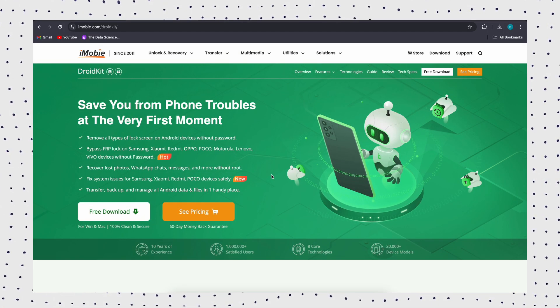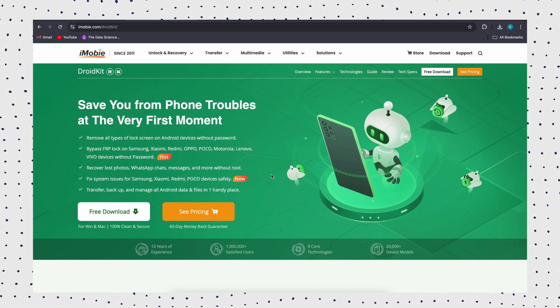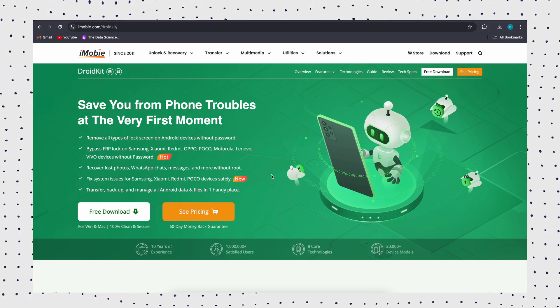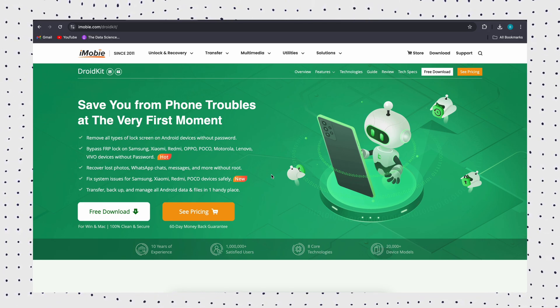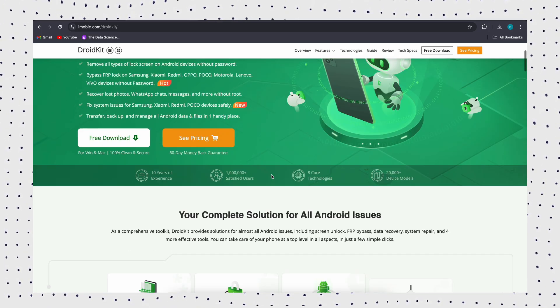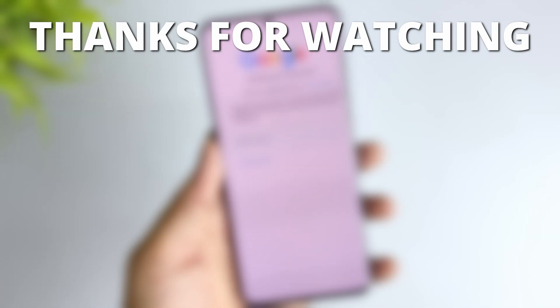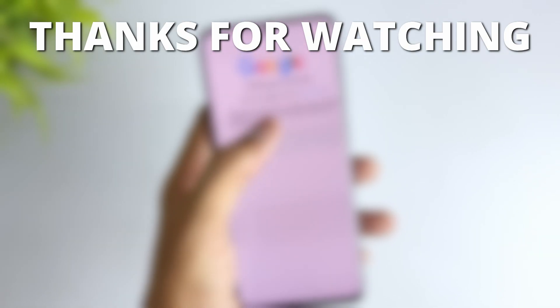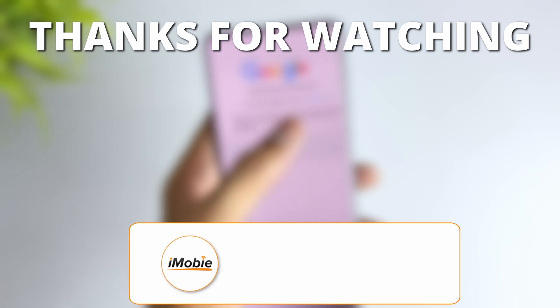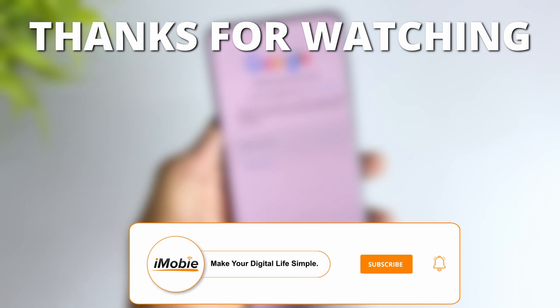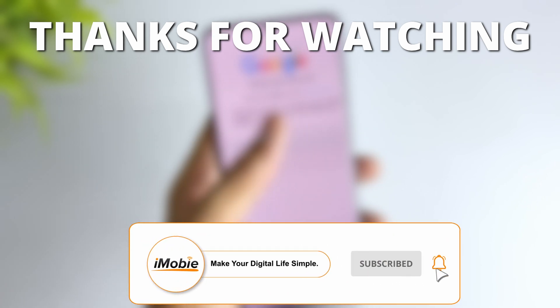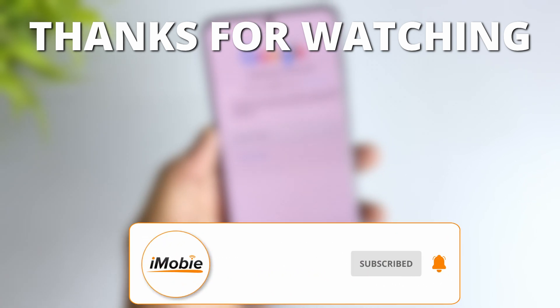DroidKit is more recommended as it is a simple and reliable method with multiple compatible devices. If this video helped you, give it a thumbs up and share it with your friends. And don't forget to subscribe for more tech tips and tutorials. See you next time.